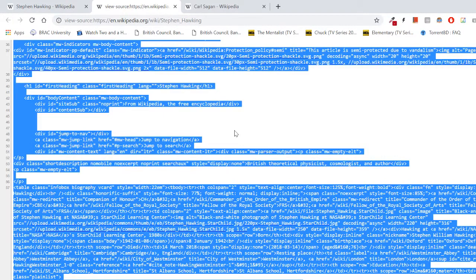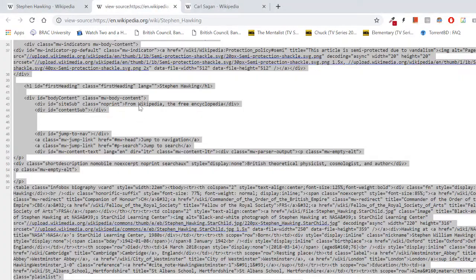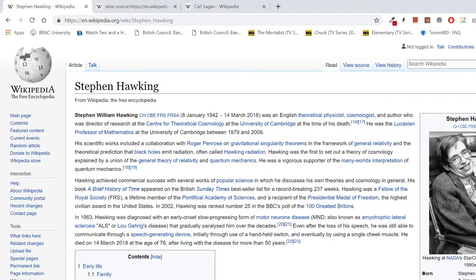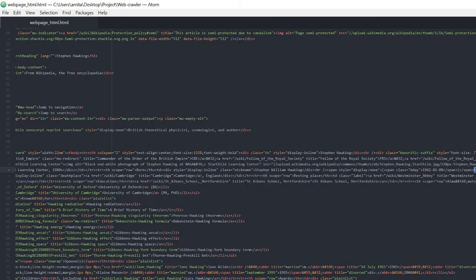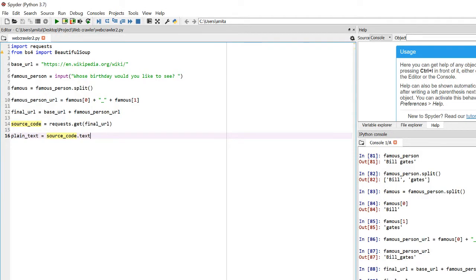If we go back to the Wikipedia page and right-click to view page source, we can see the underlying HTML. Let's find the birthday information in that code using Ctrl+F. As you can see, the birthday is stored inside a span tag which has a class called 'bday'. Let's keep that in mind.